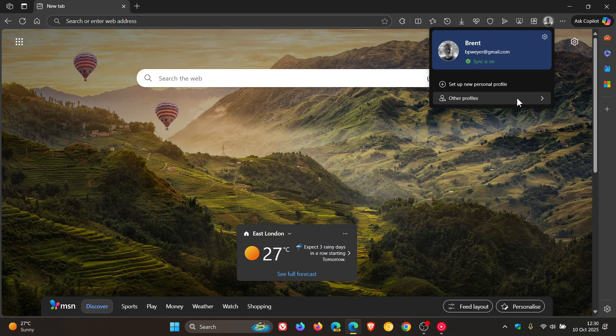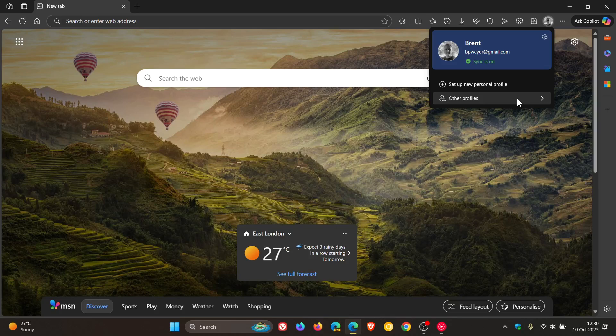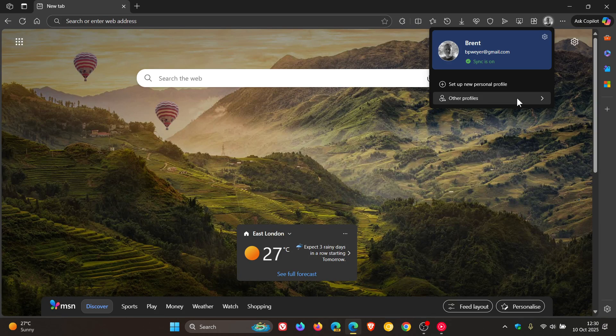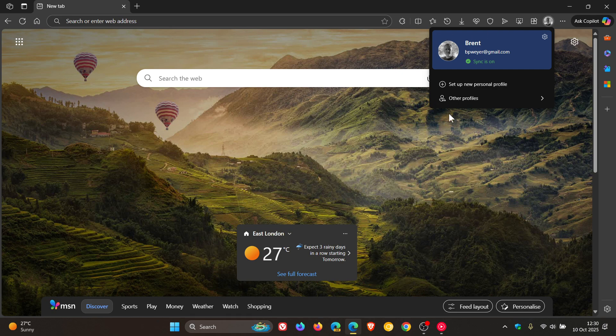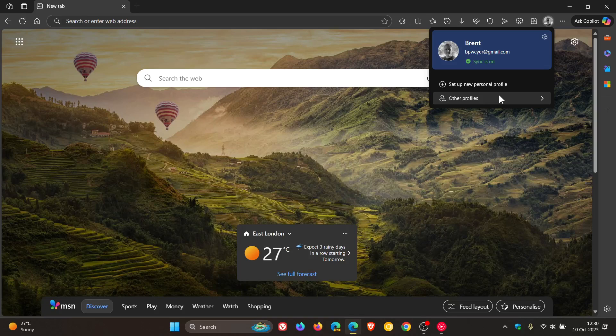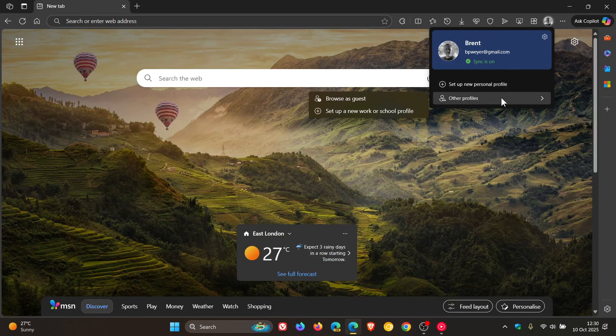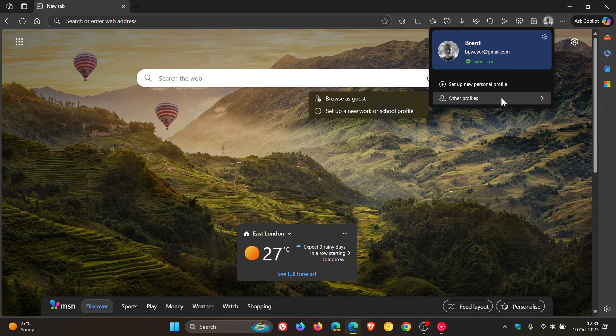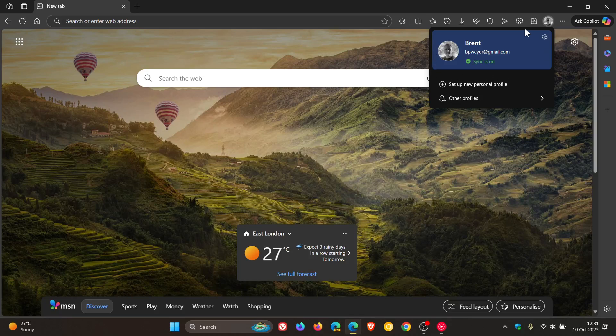I think a lot of those improvements are actually rolling out for Edge for Business, as far as I'm understanding what Microsoft is saying, because I'm not really seeing too much difference using a personal account. So if we head to other profiles, that looks more or less the same to me. The only real difference for a personal account is this bluish color here around your actual profile.